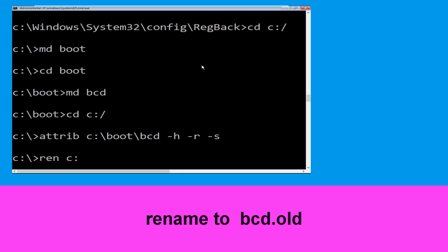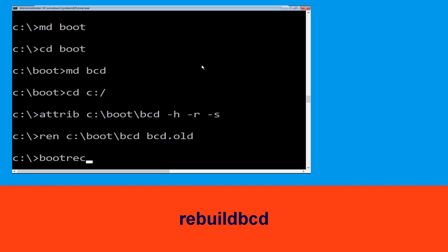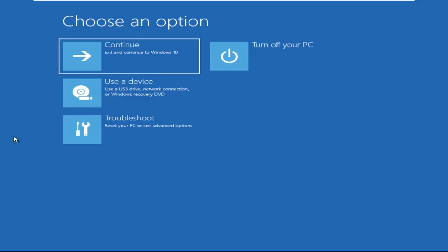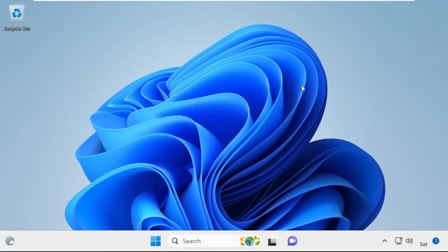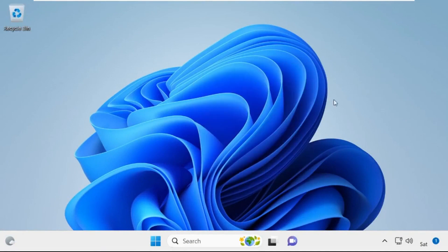Type cd c:\boot\bcd bcd.old and hit enter to execute this command. Then type bootrec /rebuildbcd and hit enter. Type exit and hit enter. Now click on continue — it will restart your system. Your problem is solved and you are good to go.